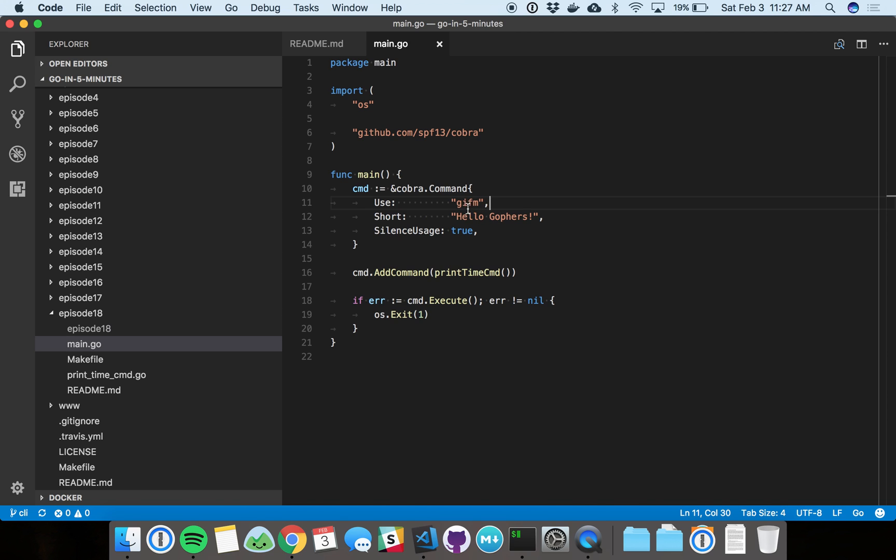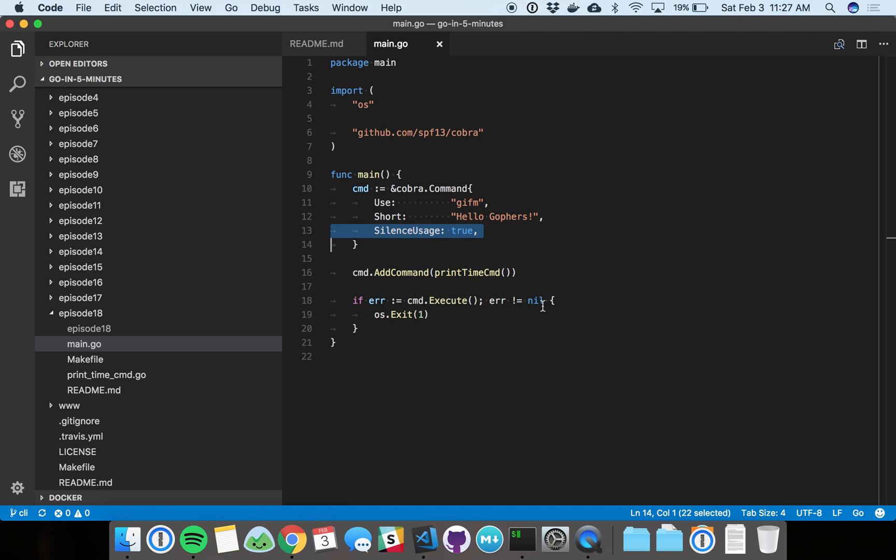The basics here are the short description. We're just going to say hello Gophers. You can put a long description if you like. And then here we're going to say if there's an error in the command that's executed, we're not going to remind people of the usage of that command.